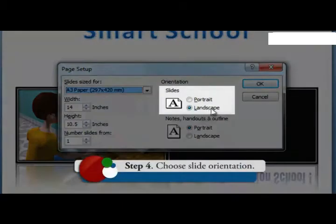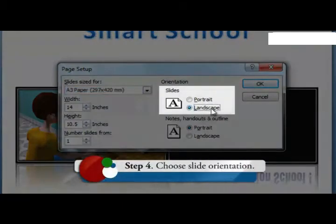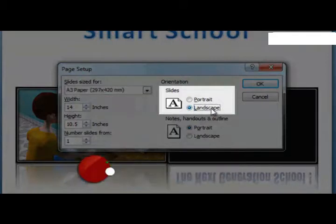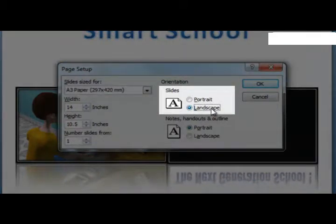Choose the orientation for the slide by clicking design and then slide orientation. Portrait orientation will print the slide vertically on paper, while landscape orientation will print the slide horizontally.